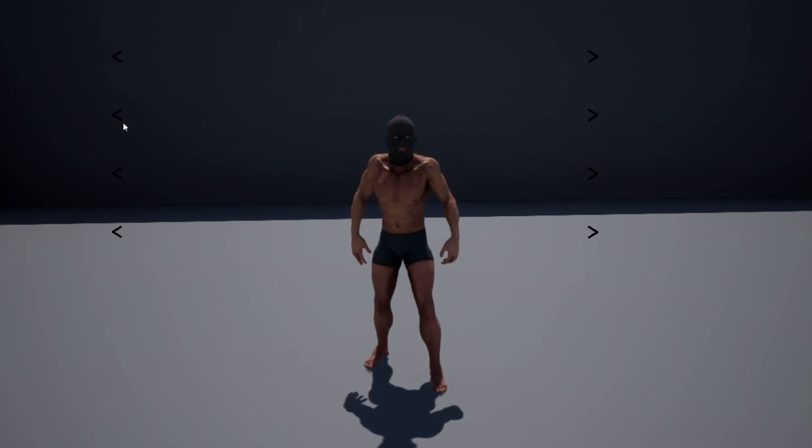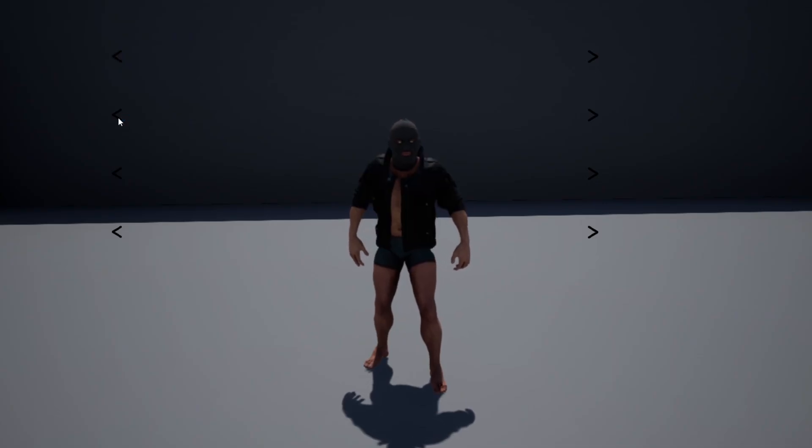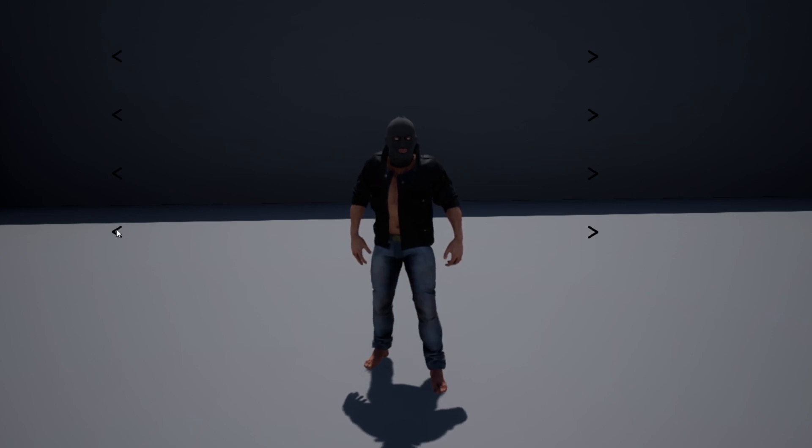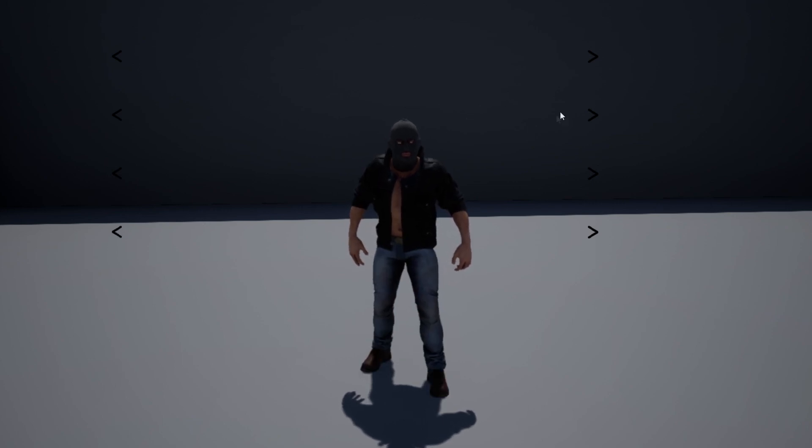Hello and welcome. In this video I'm going to be going over how to create a character creator system for your game.